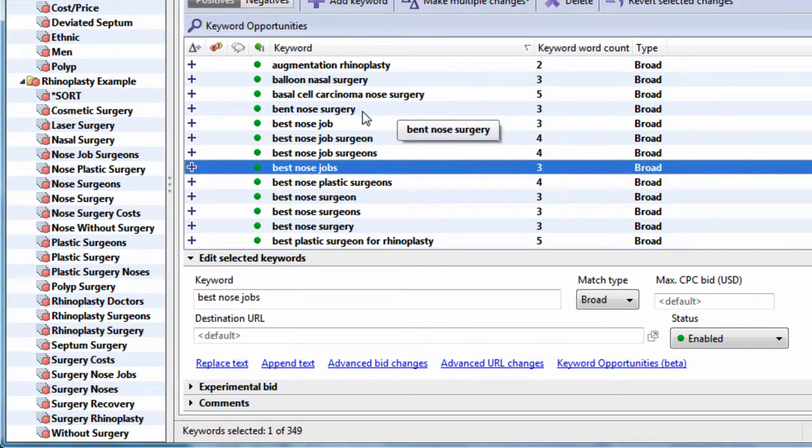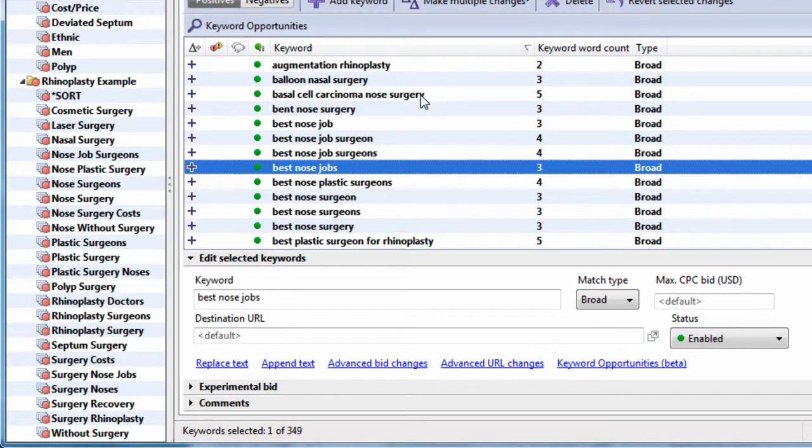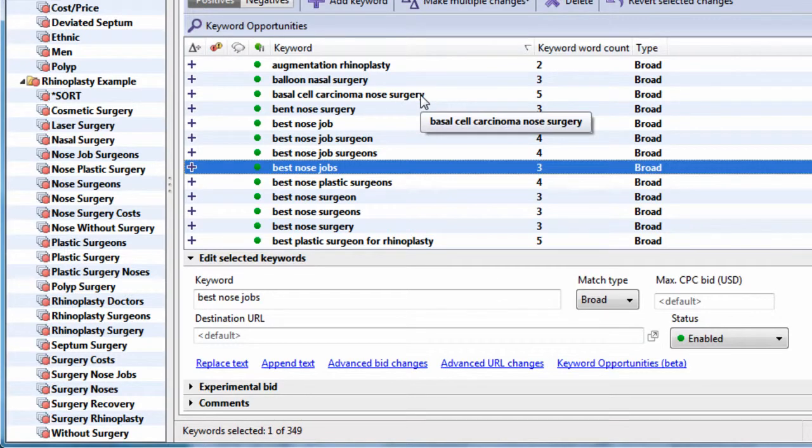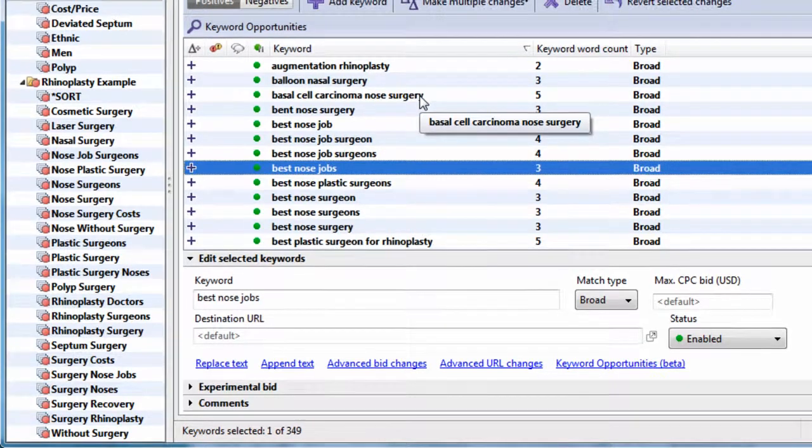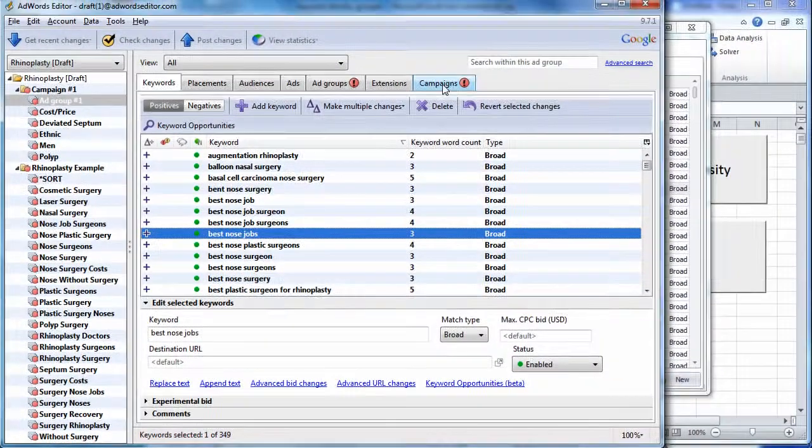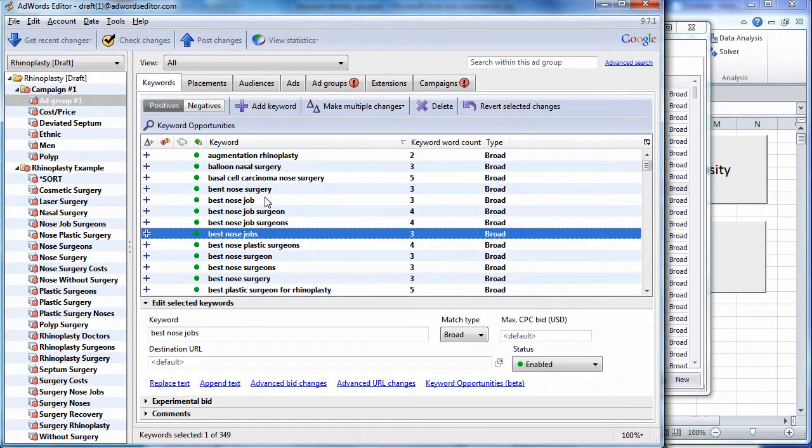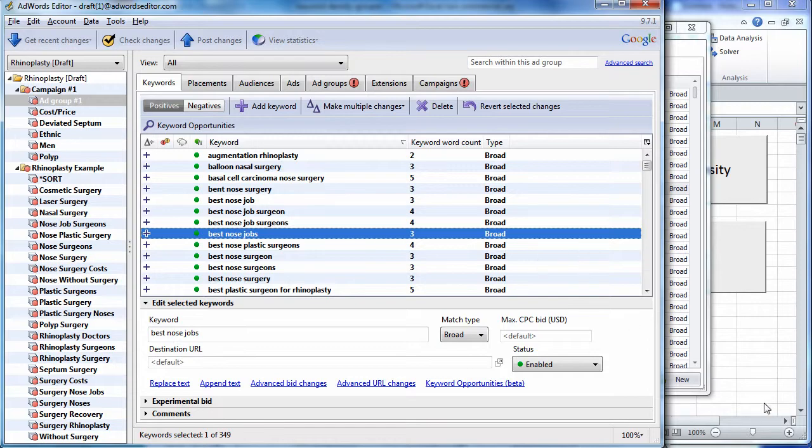So, that's it. The next video is going to show us how to make the ads relevant to the groups. Once we're done with that, we're going to check the campaign settings and set up anything else we need to set up. And then we're ready to launch. So, I'll see you in the next video.